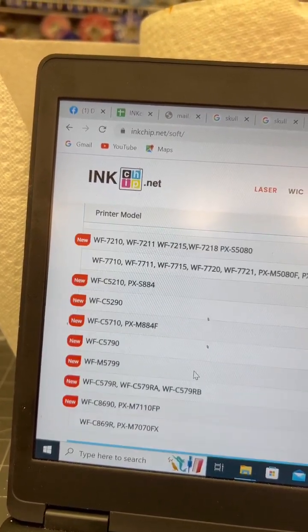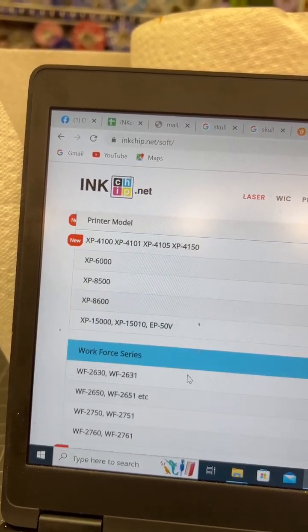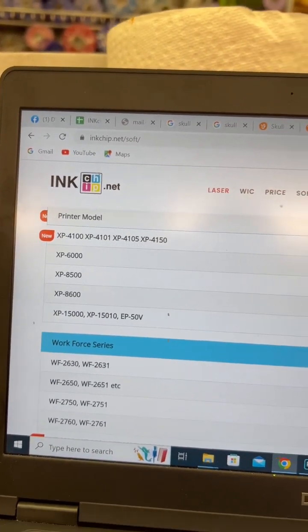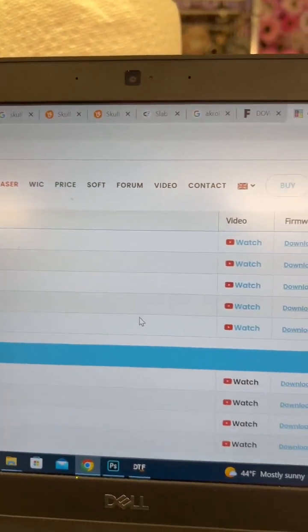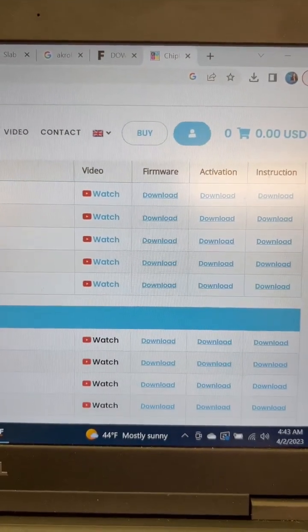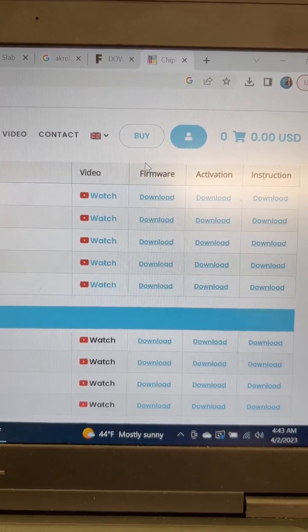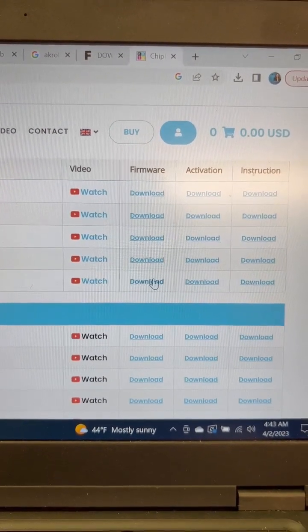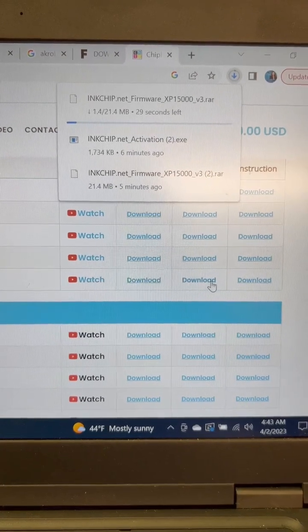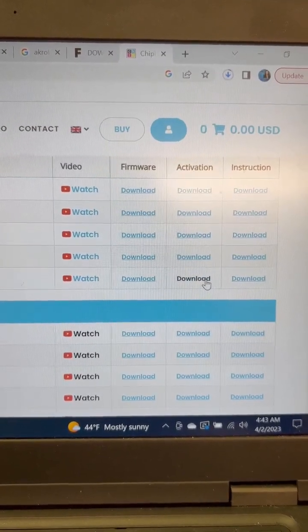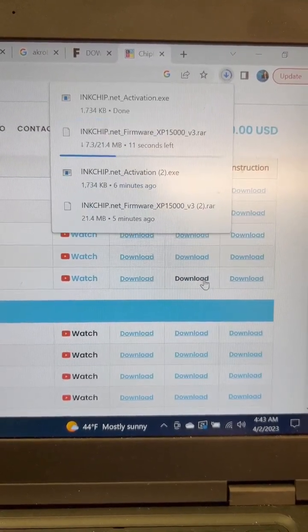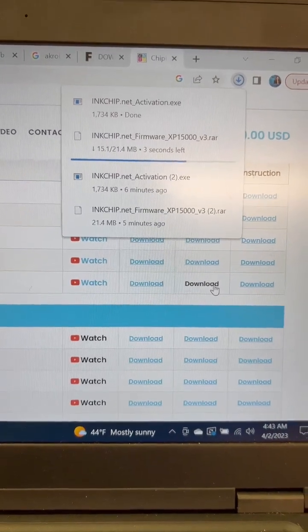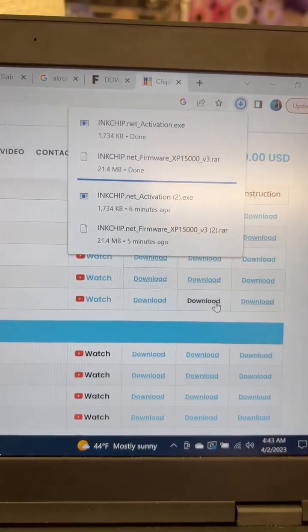All right, but I'm specifically converting a 15000. So this is what I'm showing you how to do. So moving across, you'll see that there is a firmware column and an activation column. You're going to want to download both of these. All right, so you see that it's downloading. It's going pretty fast.